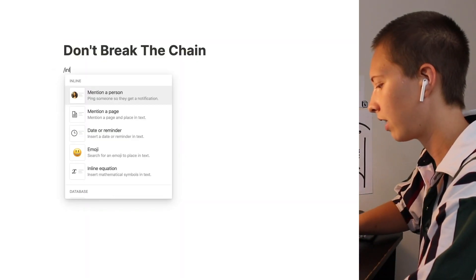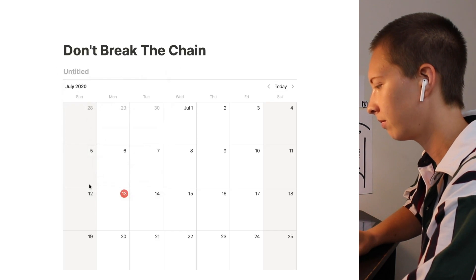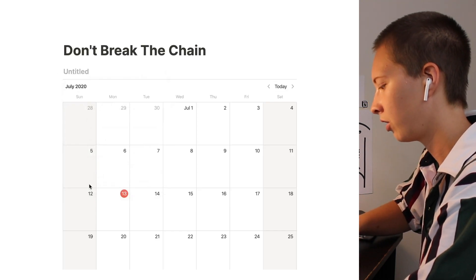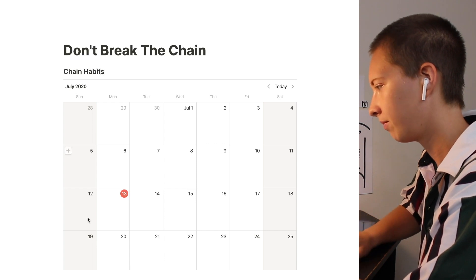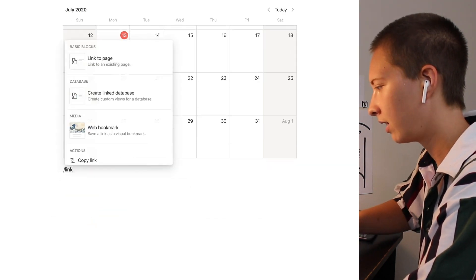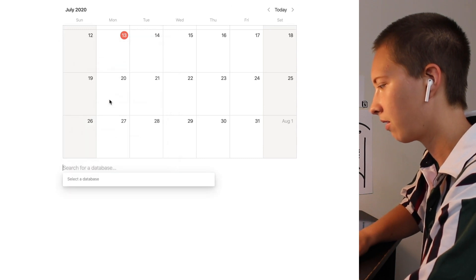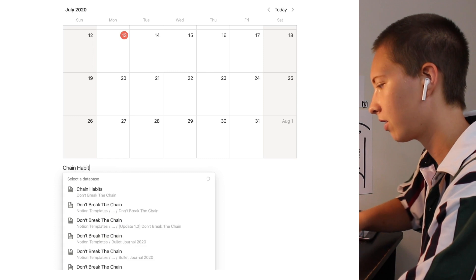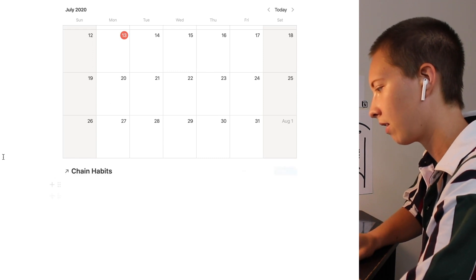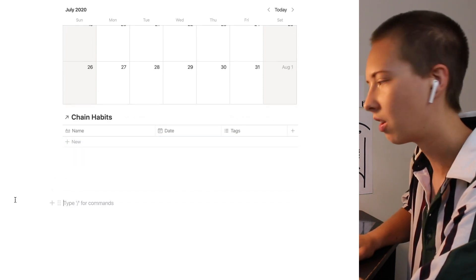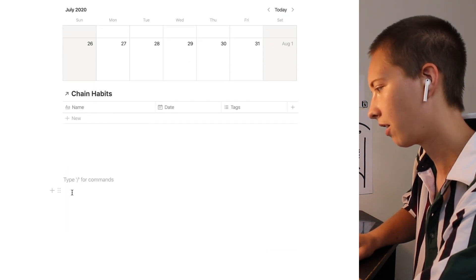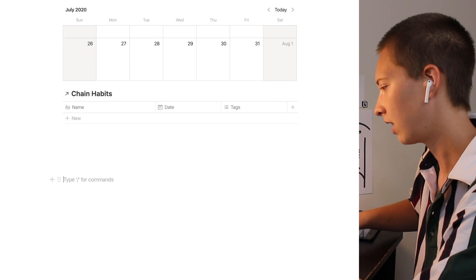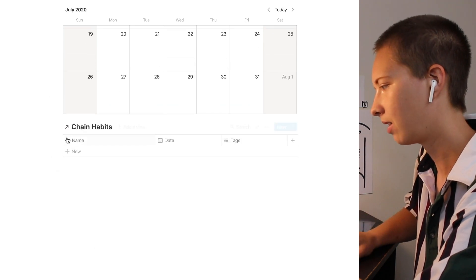So first let's create that inline calendar, call it chain habits, and then we're going to create a linked database down here and find chain habits. That'll just give us an alternate view. Up here is our main database and down here is just a linked view of it. We're going to keep this a table.